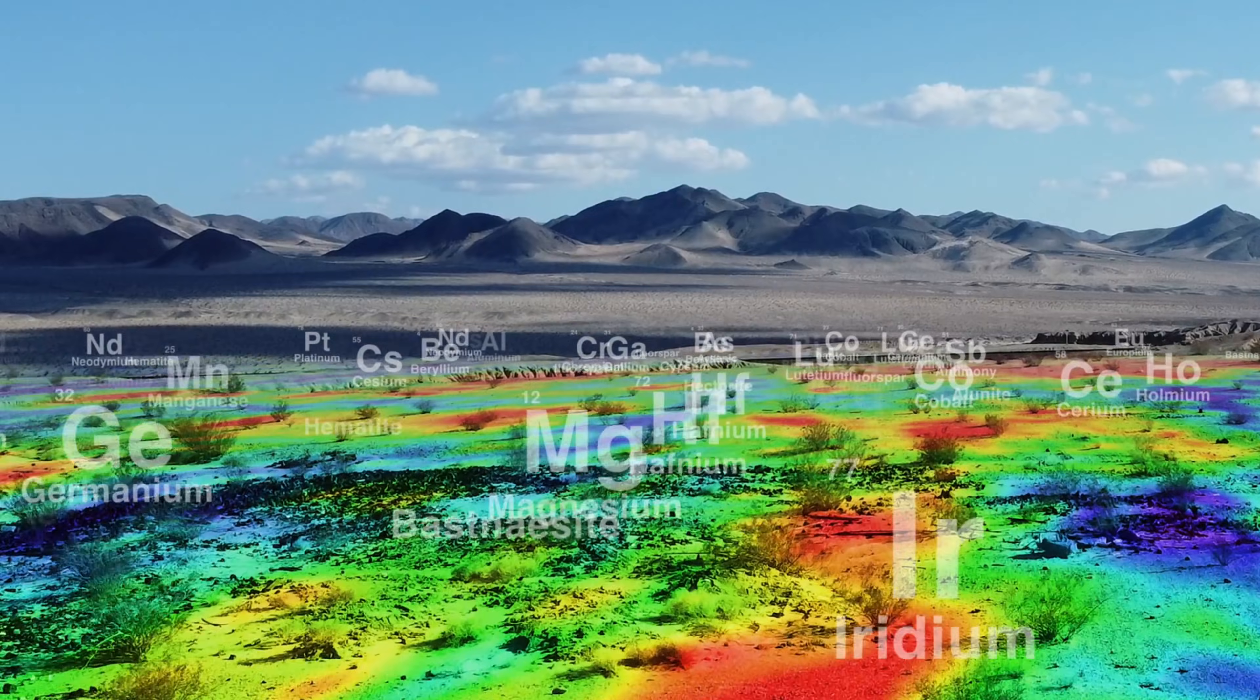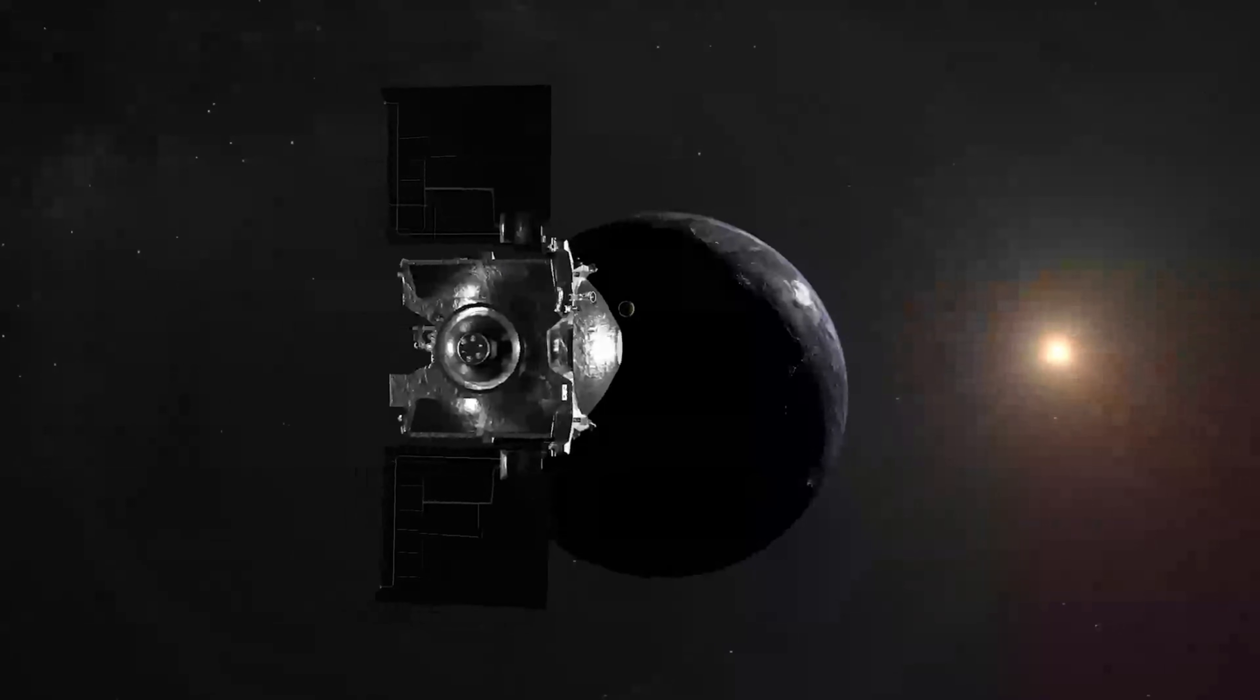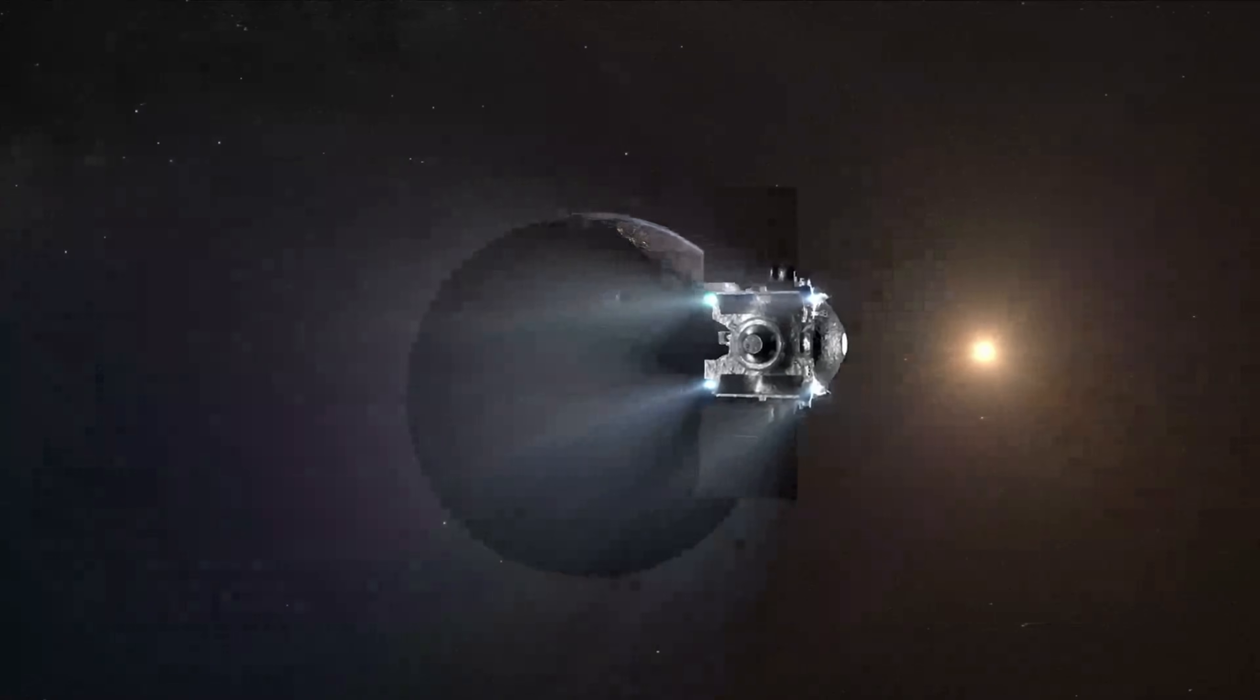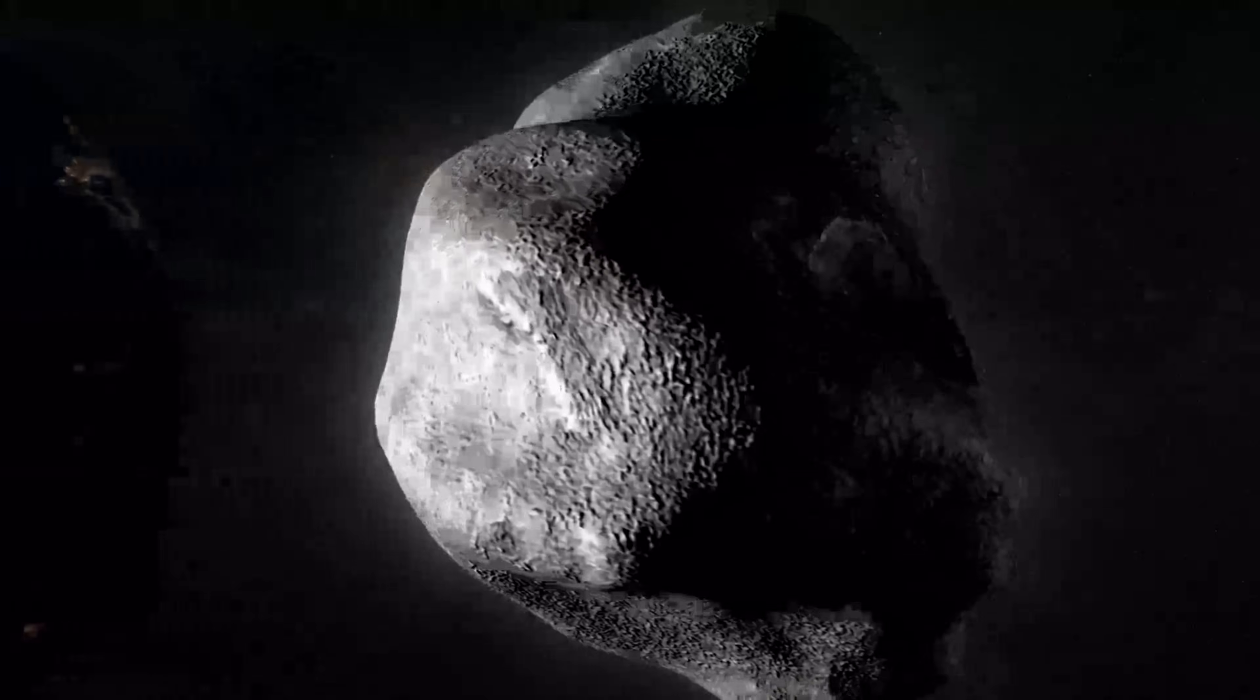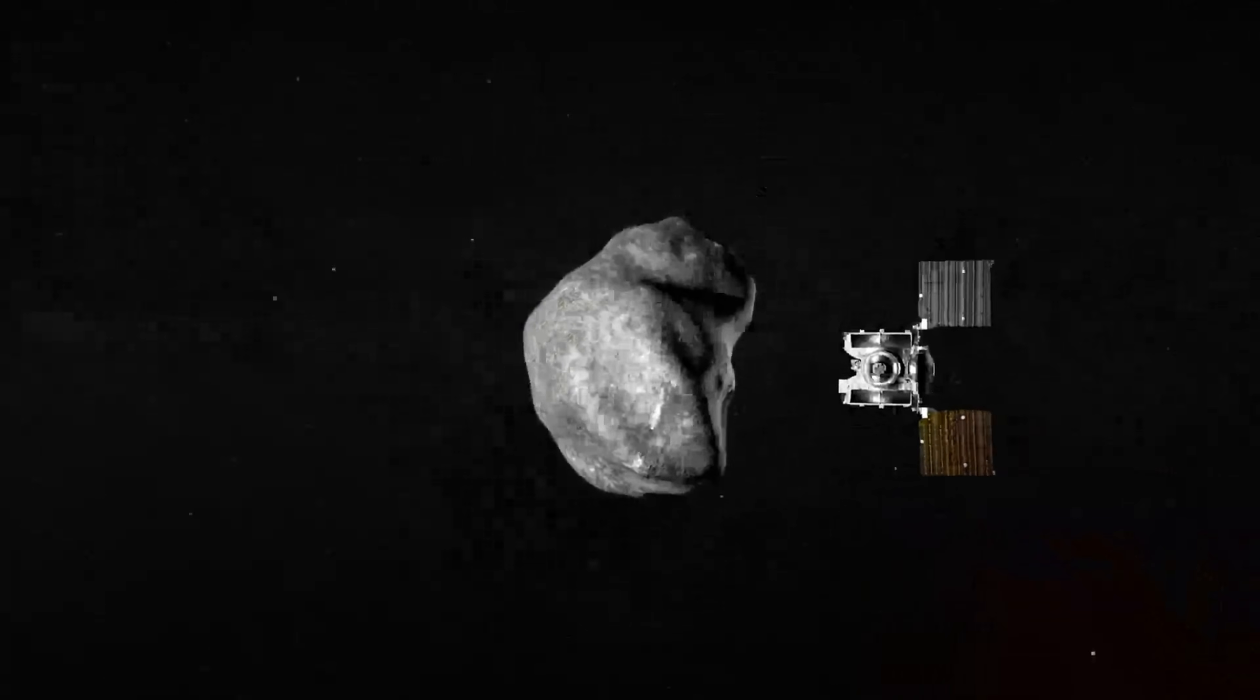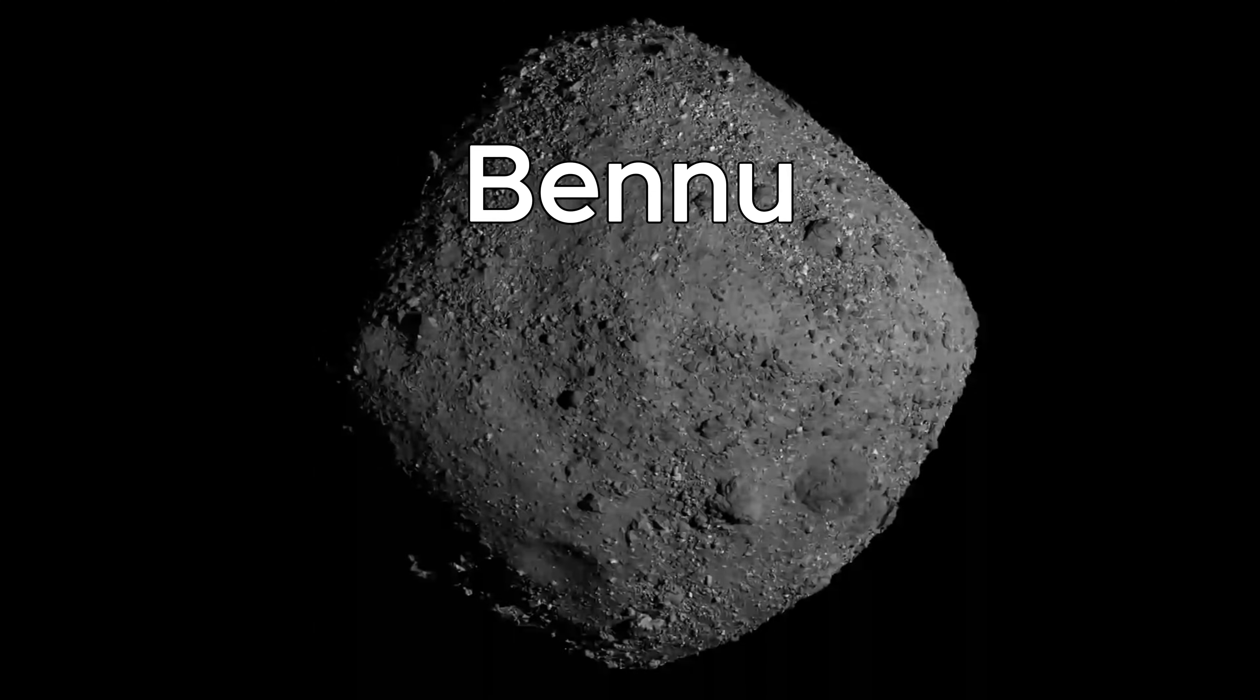To find the answer, researchers targeted not a planet, but a small, dark asteroid. A fragile world so soft that touching it would feel like stepping into a ball pit. That asteroid is Bennu.